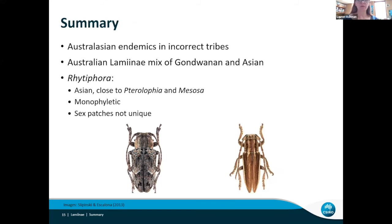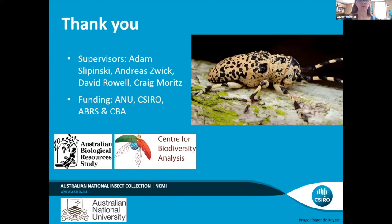To sum up: we found the vast majority of Australasian endemic genera are in non-monophyletic tribes. Contrary to our expectation, the Australian Lamiinae fauna are a mixture of Gondwanan and Asian elements. For Rhytifera, we confirmed it has an Asian origin, it's related to Terilofia and Mesosa, it is monophyletic, but the sex patches are more widespread than we previously thought. I'd like to thank everyone who helped with my PhD and thank you for listening.